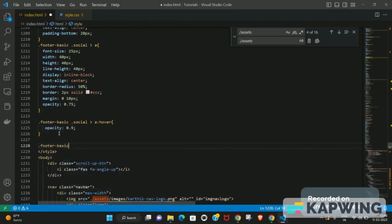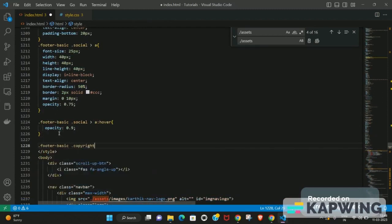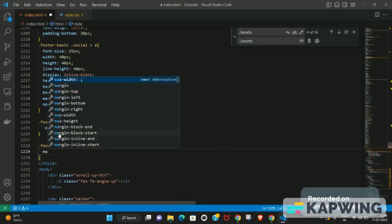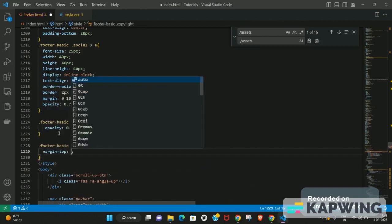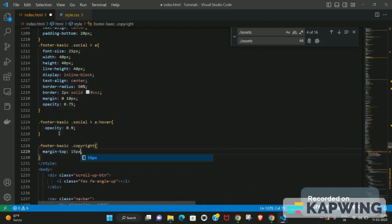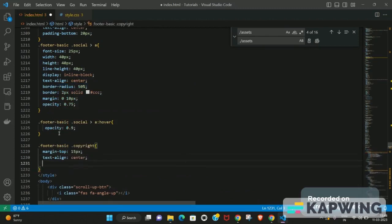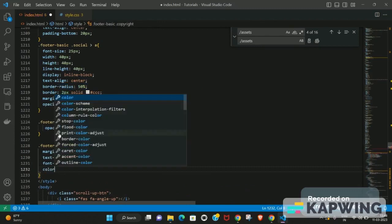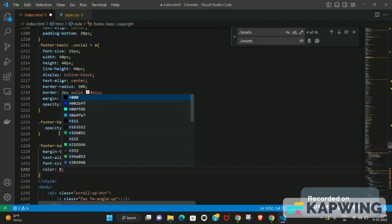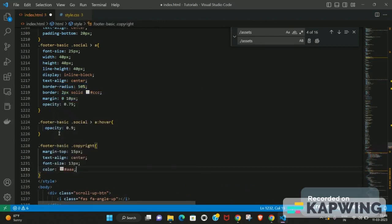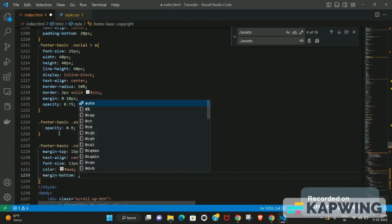Now we target the copyright class. Set margin-top to around 15 pixels, text-align to center, font-size to about 13 pixels, and a color that looks good — a lighter gray works well here. Also set margin-bottom to 0.